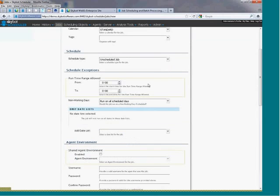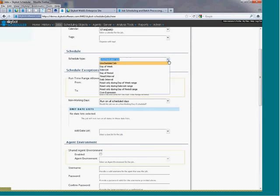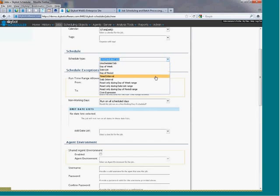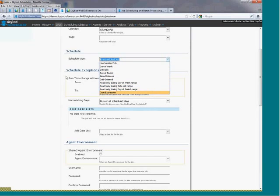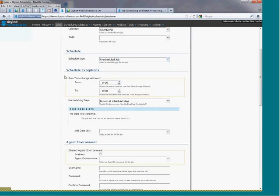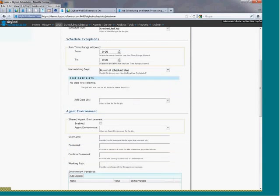Use the schedule and schedule exceptions sections to define the schedule that you want your job to run. SkyBot Scheduler includes schedule types for virtually any scenario that your enterprise requires. Use exceptions for holidays or to set the time ranges for jobs to run.